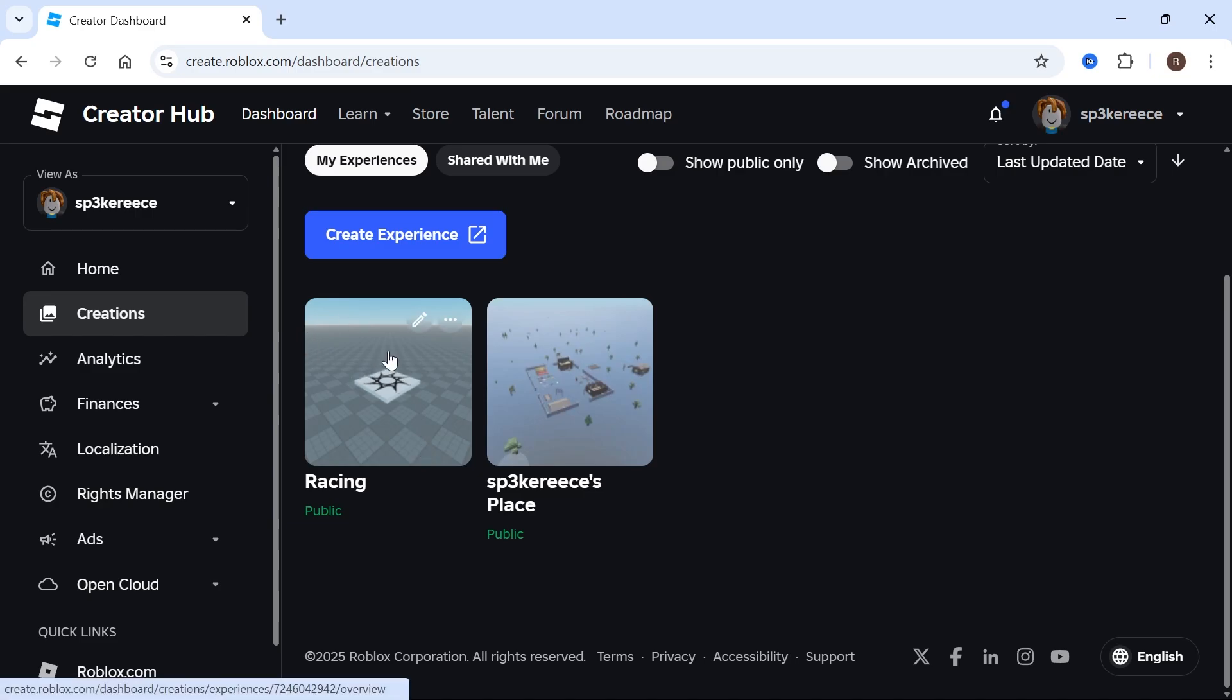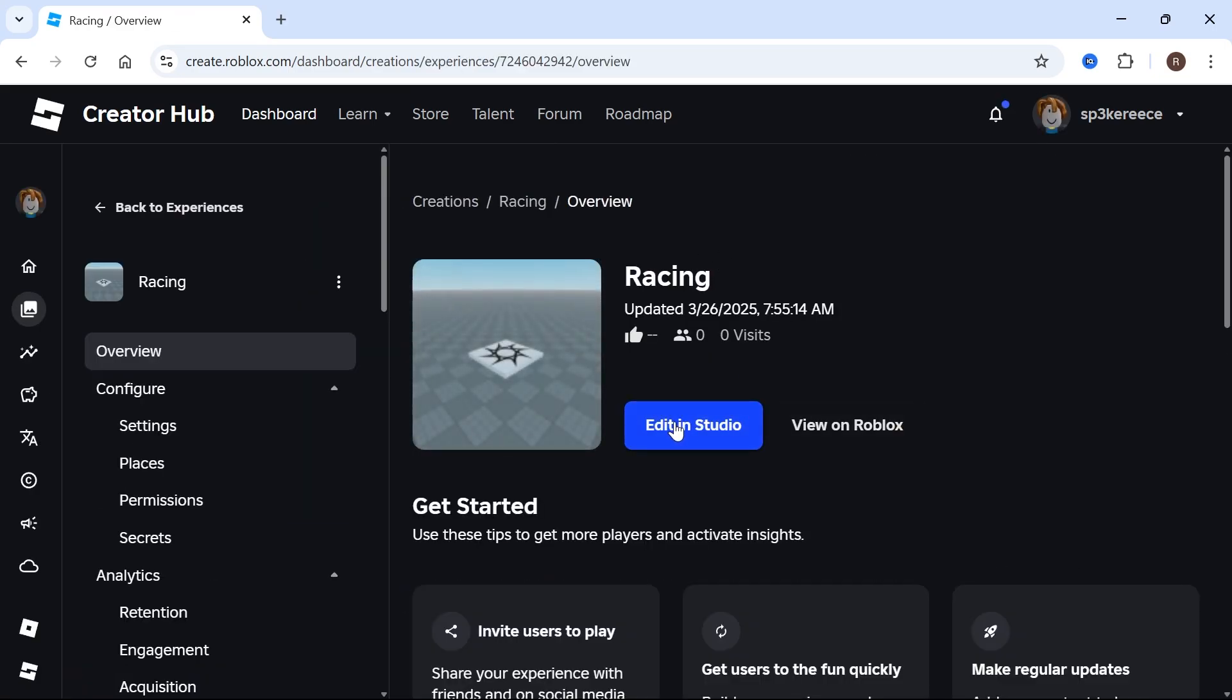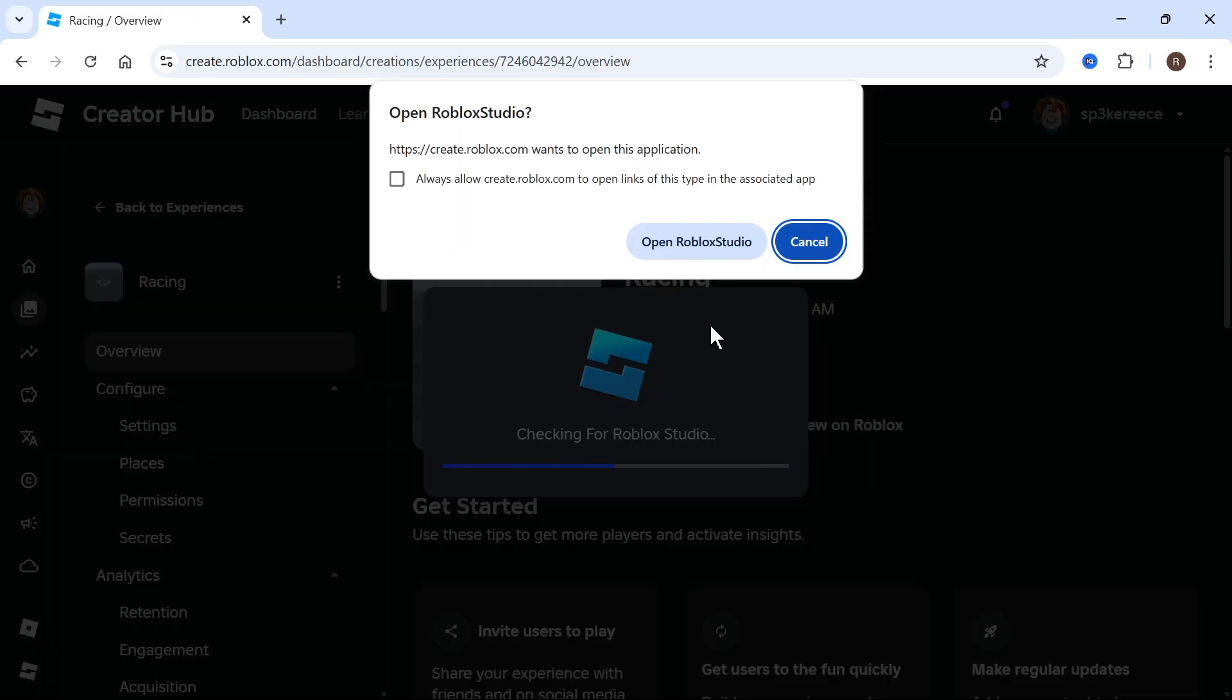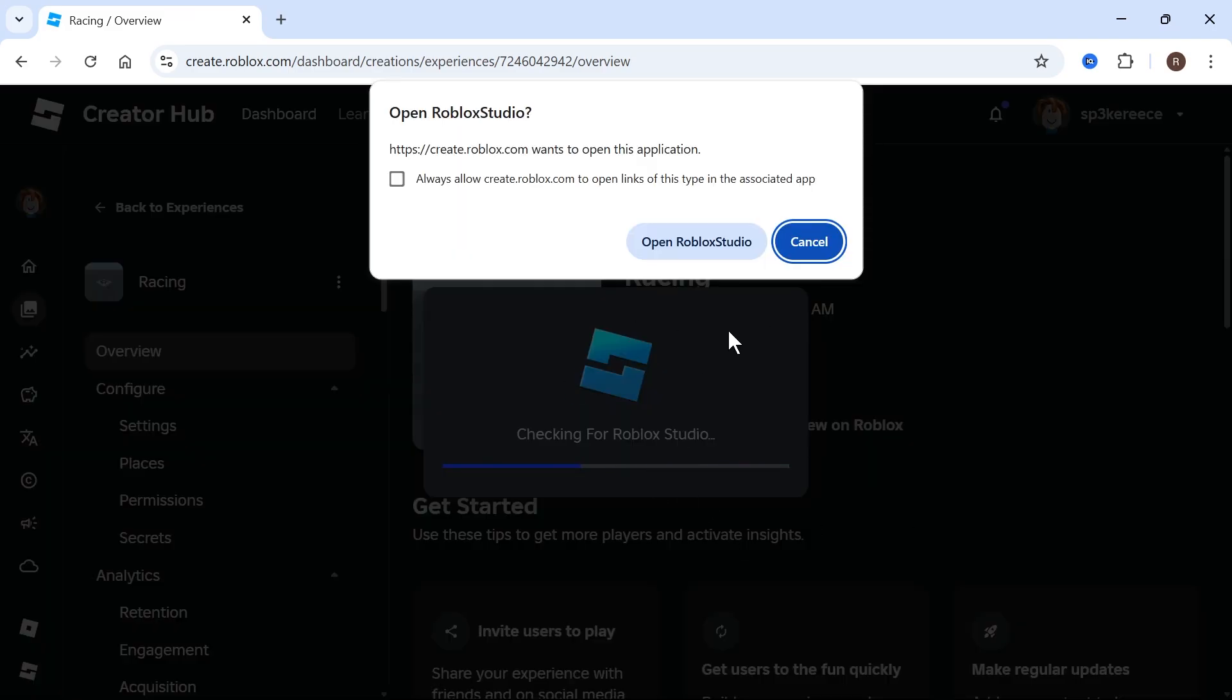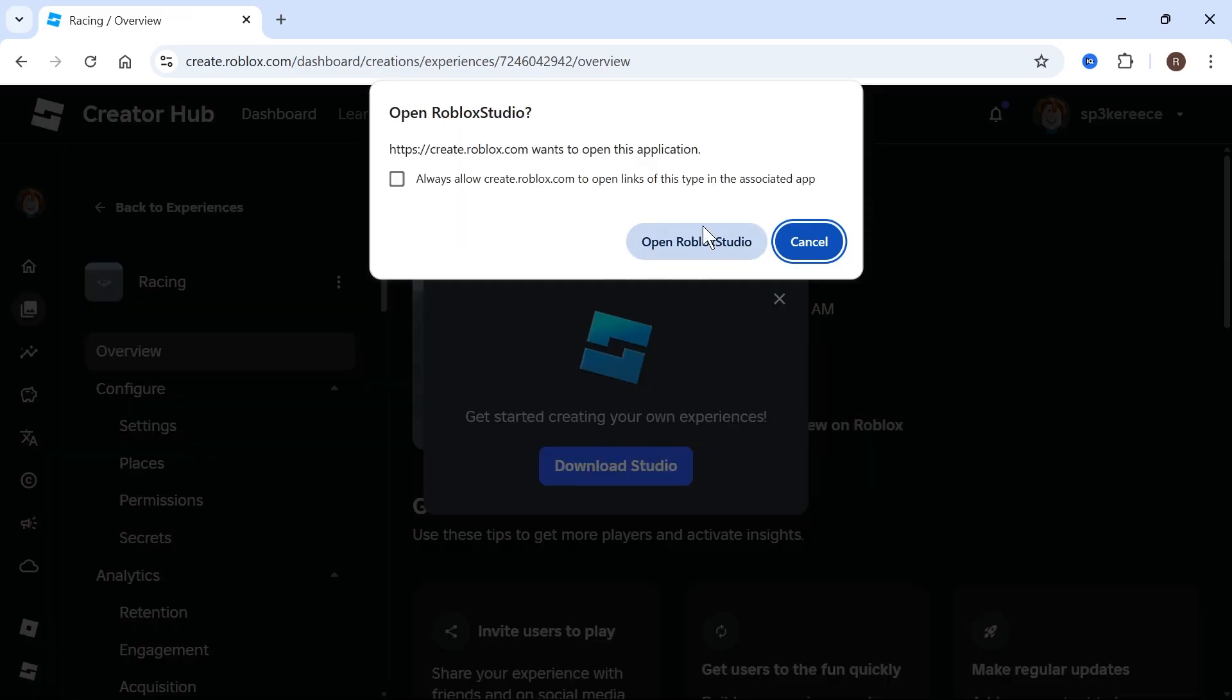Now, to go and delete one of these, simply click on it like so, and then select the button Edit in Studio. Now, if you already have Roblox Studio installed on your computer, just click on Open Roblox Studio.